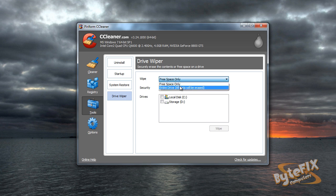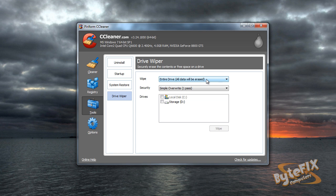You want to choose entire drive, all data will be erased. Now make sure that whatever you want off that drive is off of it, because once we finish our process, there's no way you're going to get your information back off of there.